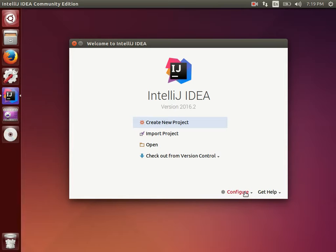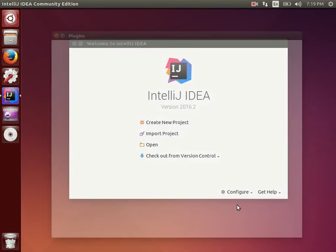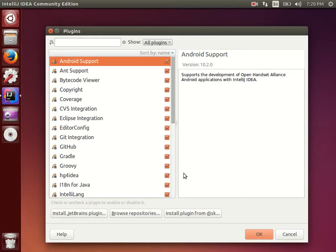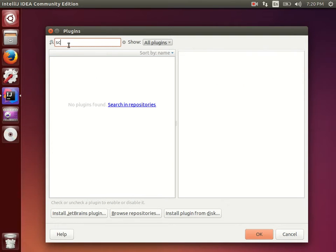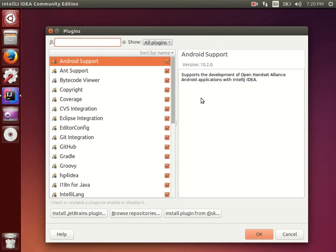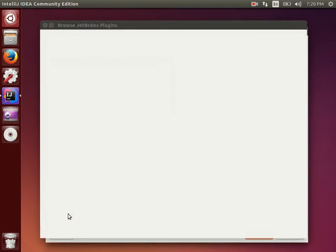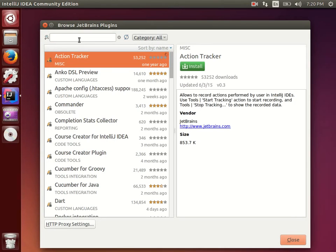First of all let me install the Scala plugin. Go to Plugins and click on it. Here most newbies simply search for Scala — but if you search 'scala' there is no Scala plugin available. So to install Scala, go to the bottom of the plugins section and click on 'Install JetBrains plugin'.